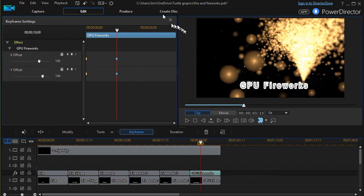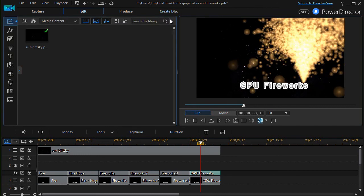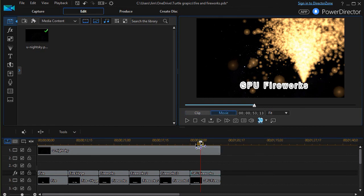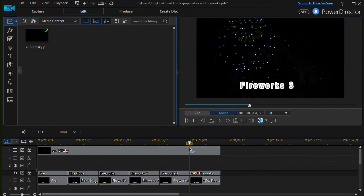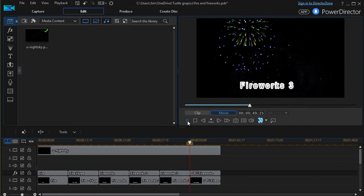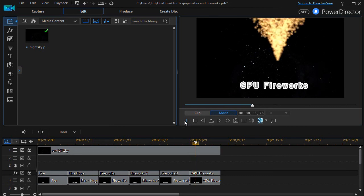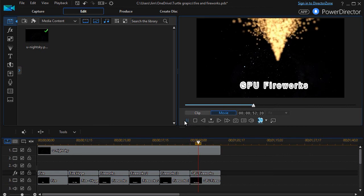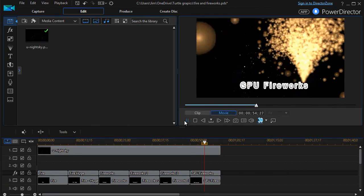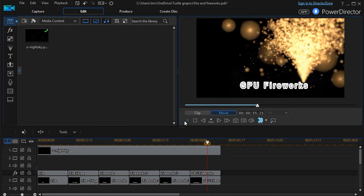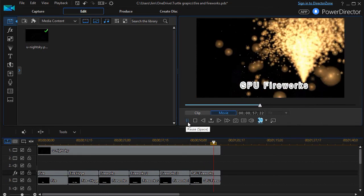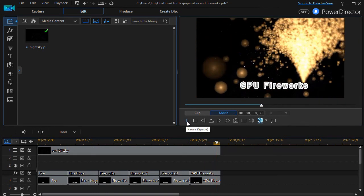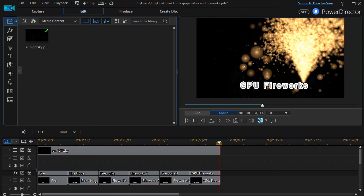I'll close that there. So now we'll see in this particular case, if I click on the beginning of the clip, it will start there and then it'll shift over to there. So that's an example of how you can use the fire and fireworks in your special effects in Cyberlink PowerDirector.